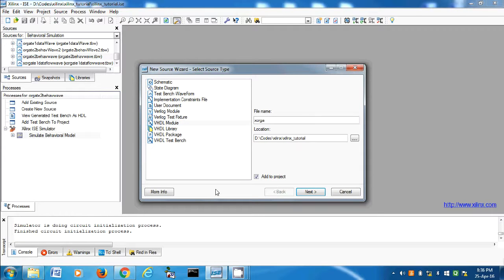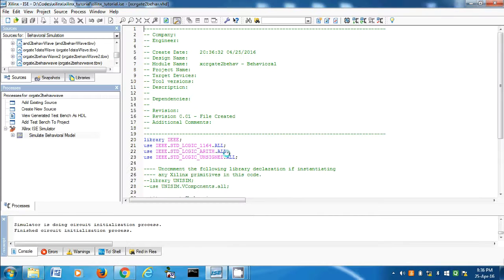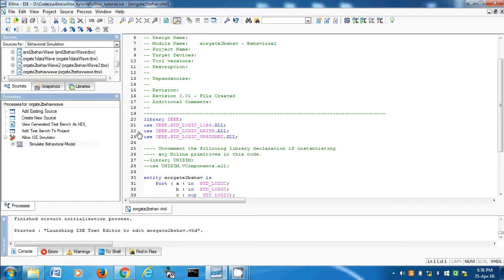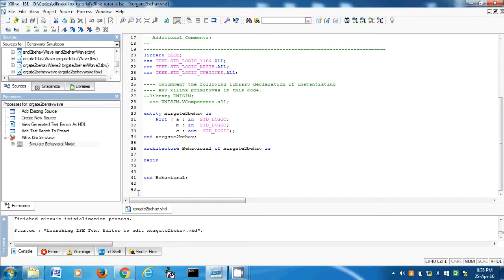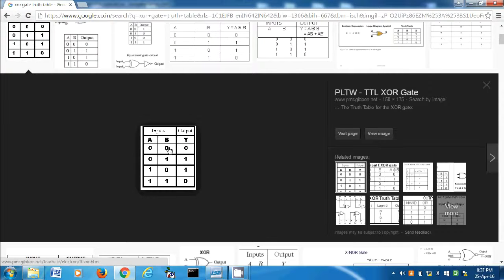VHDL module XOR gate 2 behavioral: A and B are the inputs, C is the output. I have discussed this many times in my previous videos — if you have not watched them I suggest you do that first. Now inside begin and end behavioral, let's write the process A, B — same thing as the previous ones. End process. If A and B are equal then the output is 0; if A and B are not equal the output is 1.